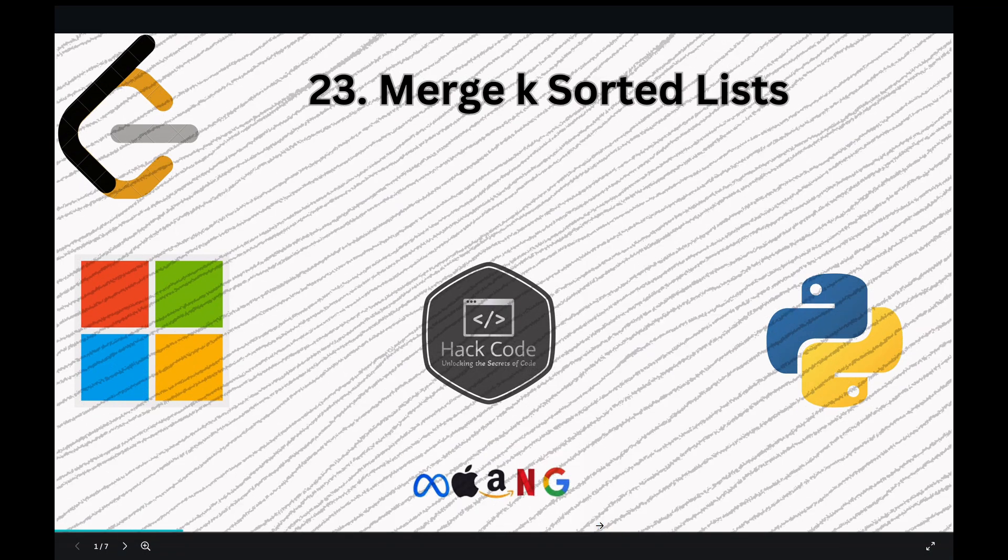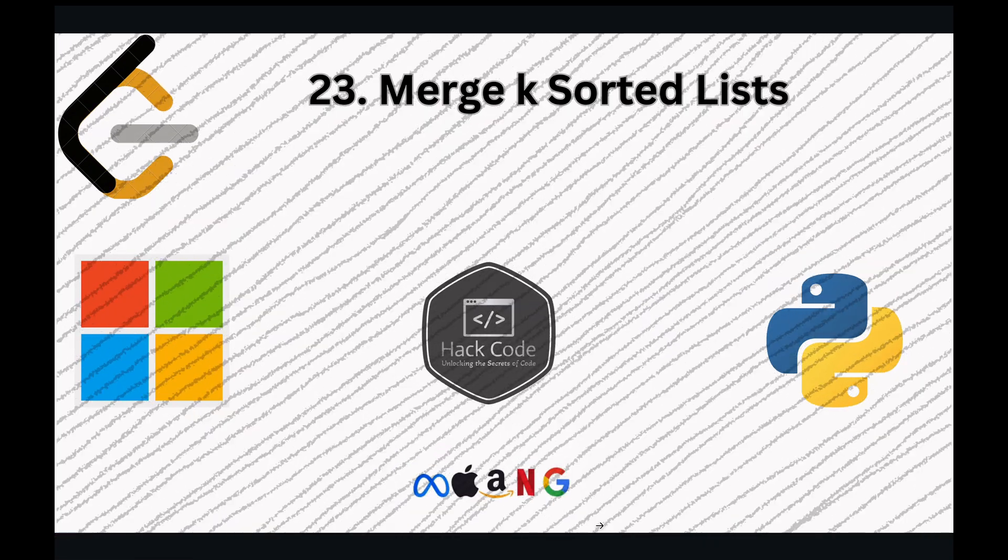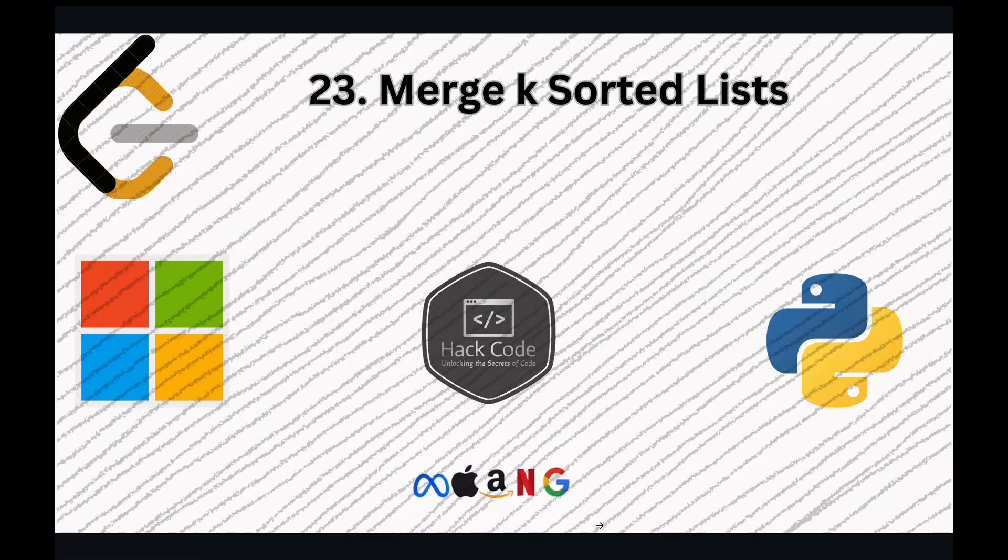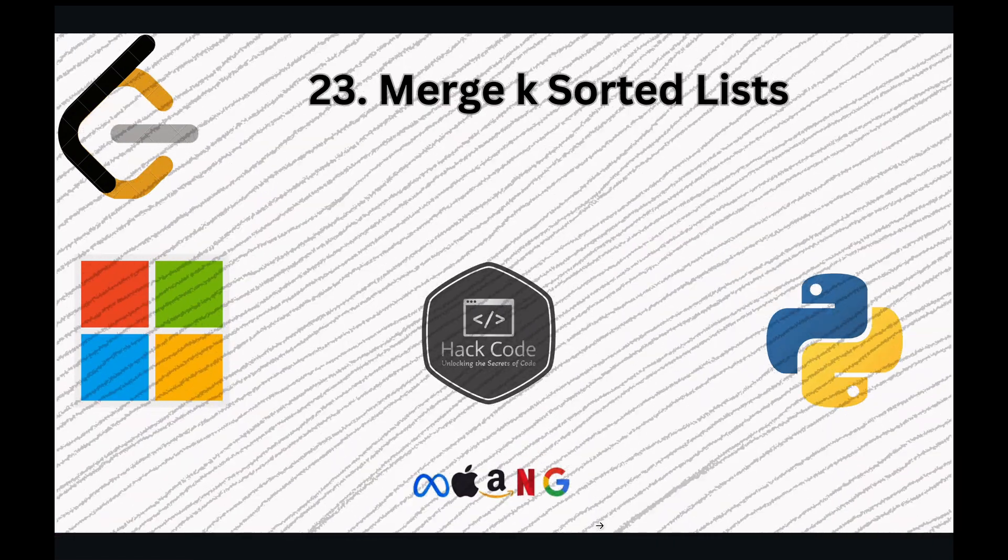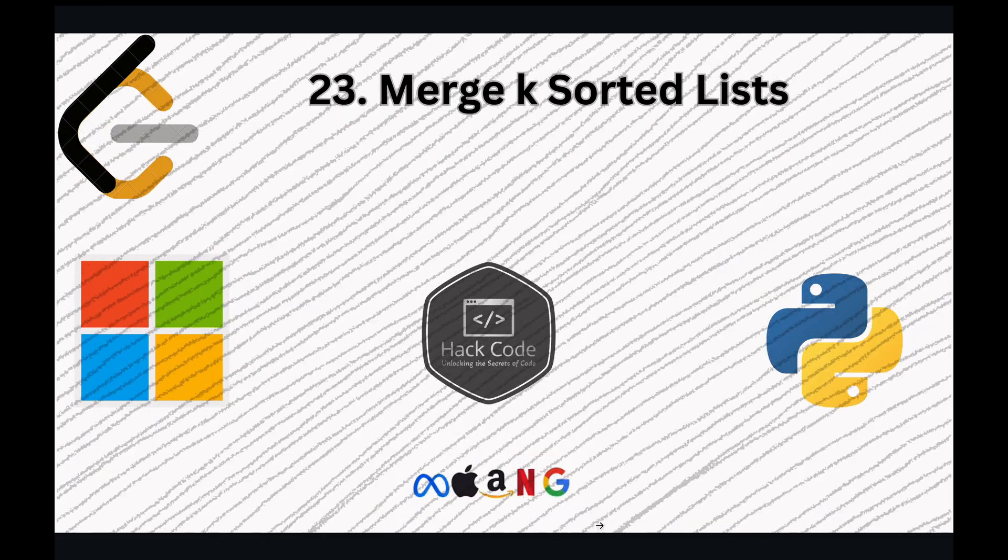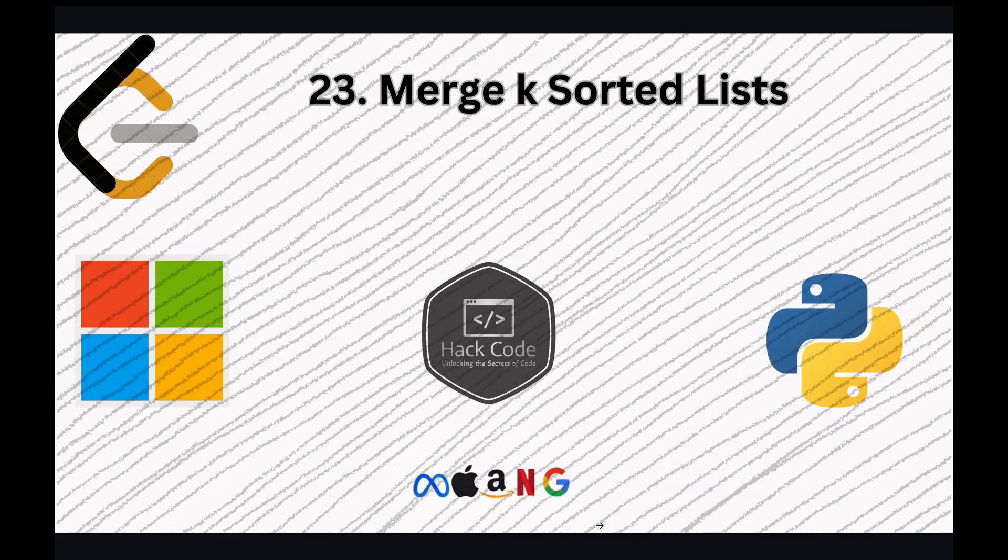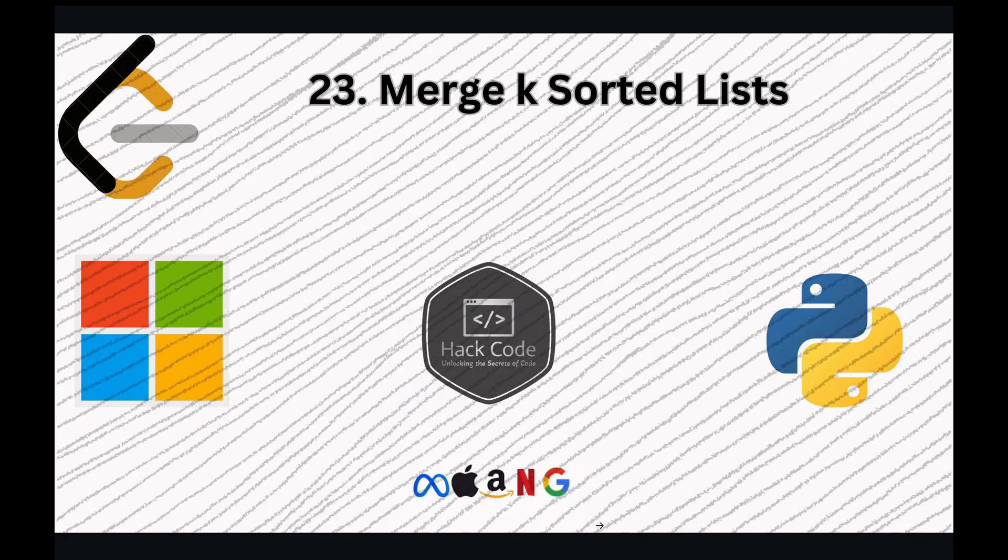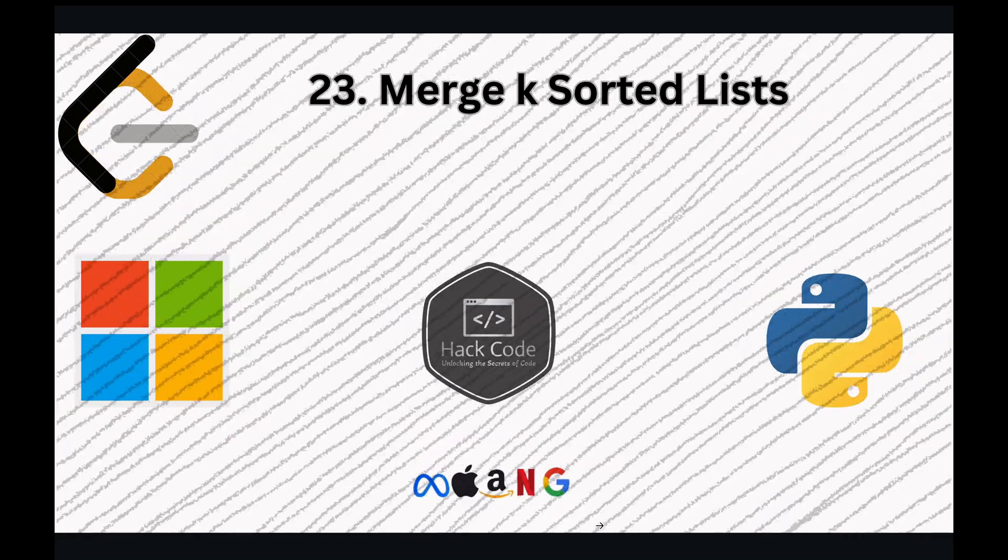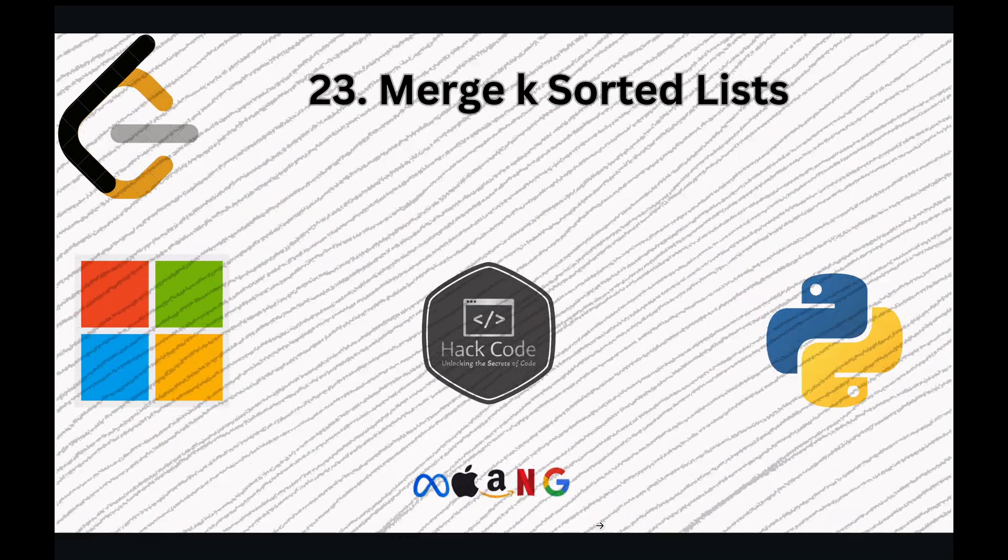In this video, we are talking about the fascinating problem, Merge k sorted lists. This challenge tests your understanding of data structures and algorithms, specifically focusing on priority queues. Our goal is to merge k sorted linked lists into a single sorted linked list. Sounds complex, right? Don't worry, I will give you a simple and straightforward approach using Python's priority queue. Let's dive in.